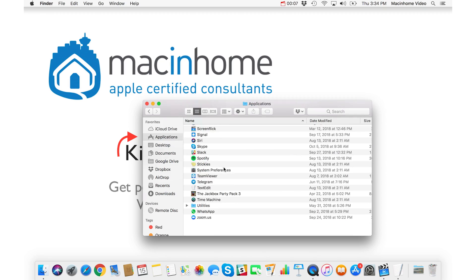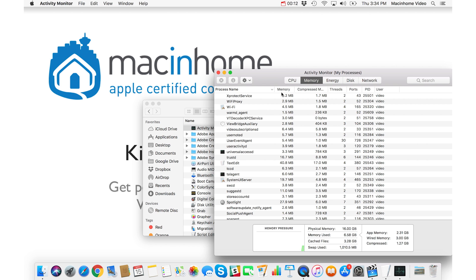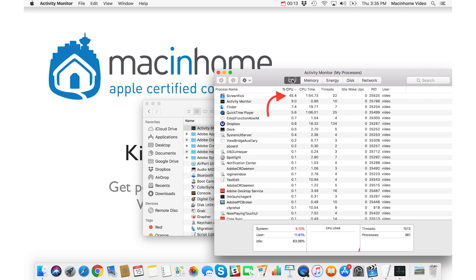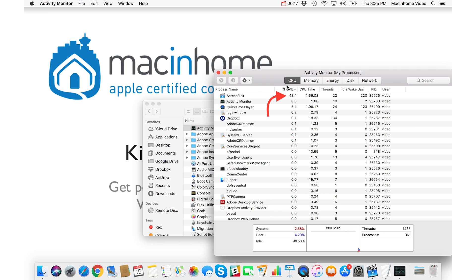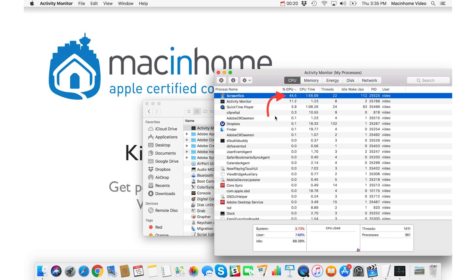The Activity Monitor is an app that comes with your Mac, and it's in your Applications folder under Utilities. If you look in there under the CPU tab — the CPU is basically just another word for brain power — look for anything that's using more than 40%. You'll see the name of that process. You can Google it, or ask us for help, and we can tell you what you can quit and what you should leave alone.